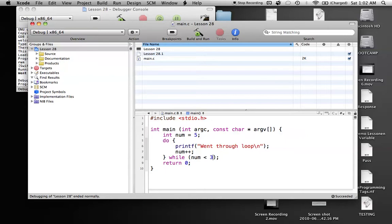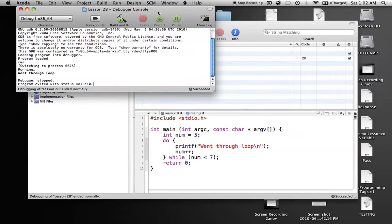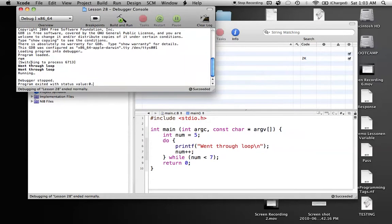Let's change this up just to show how it works in different cases. Let's change this number to 7. So num gets a value of 5 to start. We'll print out "went through the loop" once, num now becomes 6, but this condition is still true because 6 is less than 7. So we'll go through the loop one more time. So we should have two "went through loop" outputs. Let's run this, and as you can see, "went through the loop" appears twice.